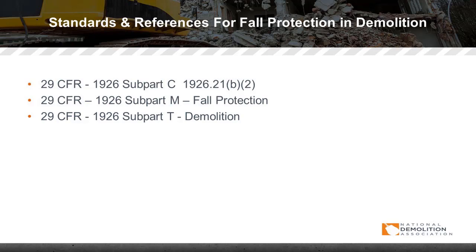Ultimately, Subpart T demolition begins with 1926.850-A, which is the pre-engineering survey. Had we performed one and included the hazards discussed in the pre-engineering module, we could have also potentially prevented the incident that occurred on that site.